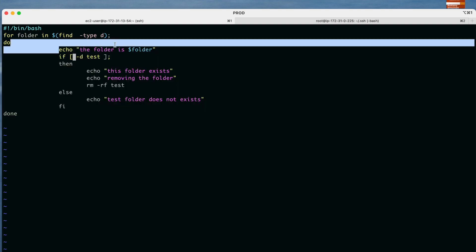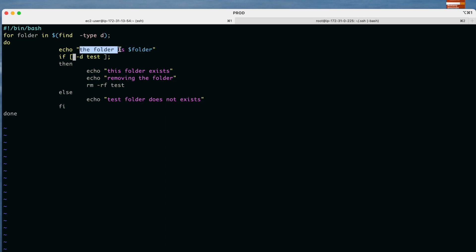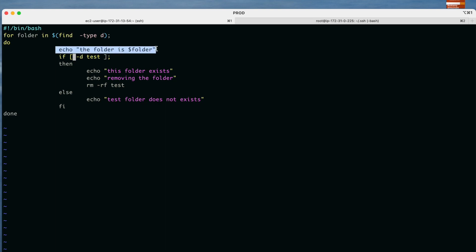Inside the do block we write: echo 'this folder is' $folder — this will print the name of each folder found. The find command searches all folders at the current location and prints each value. So as we iterate, $folder holds the name of each directory found.